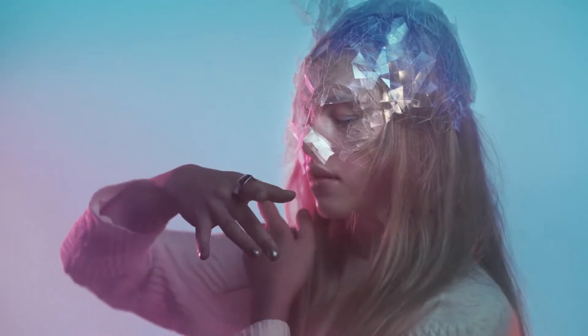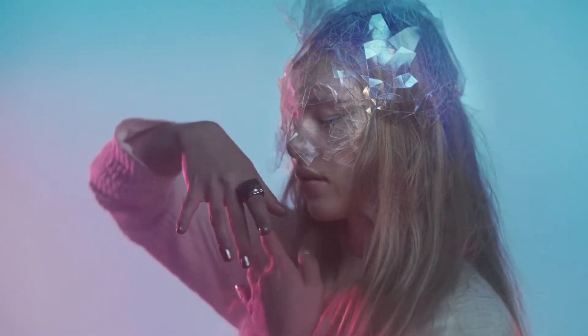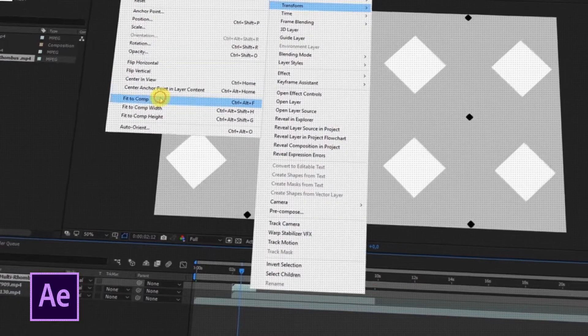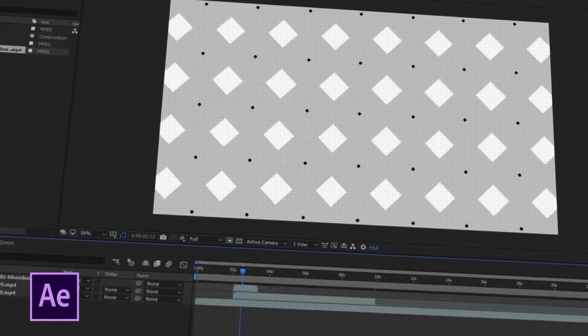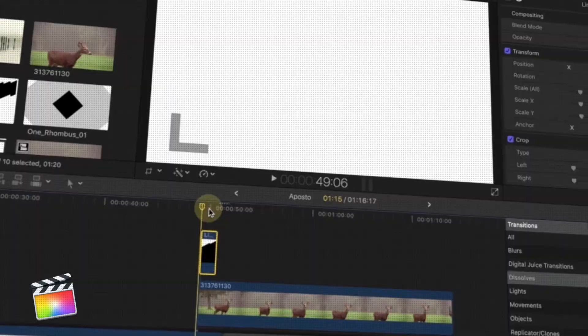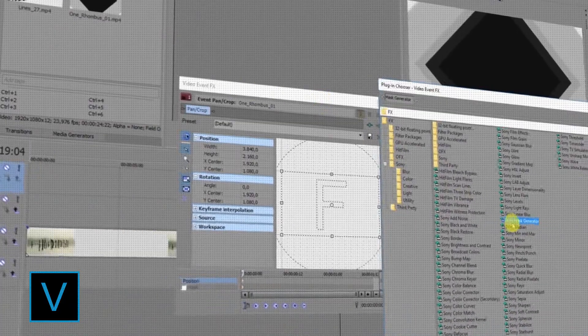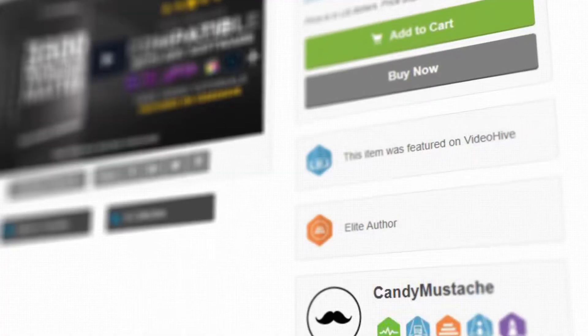Compatible with any software: Adobe Premiere, Adobe After Effects, Final Cut, Avid Media Composer, Sony Vegas and more.